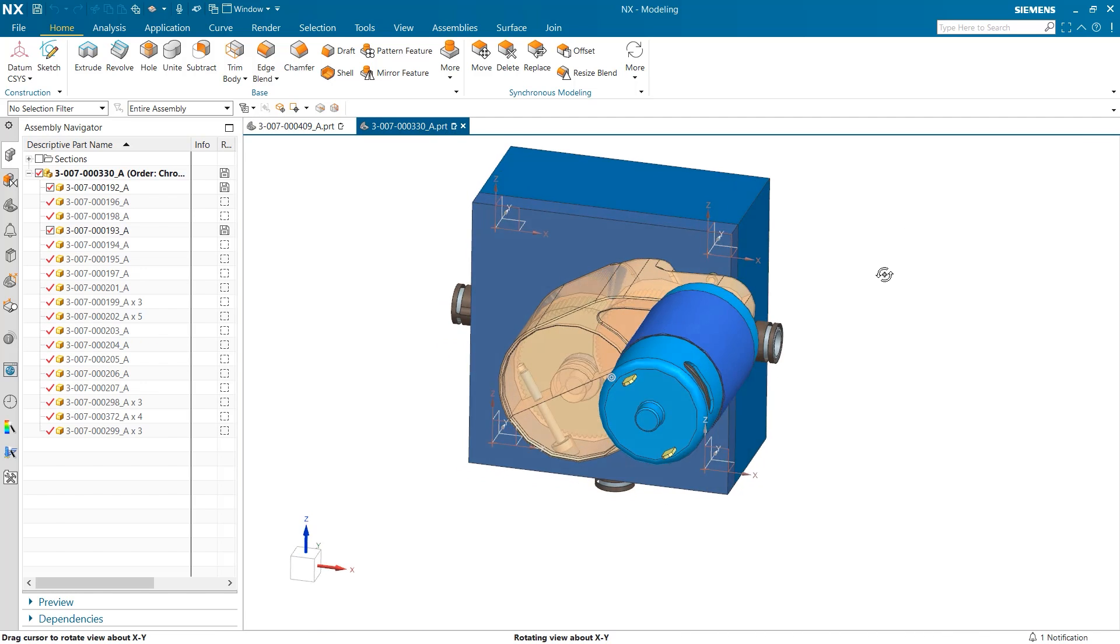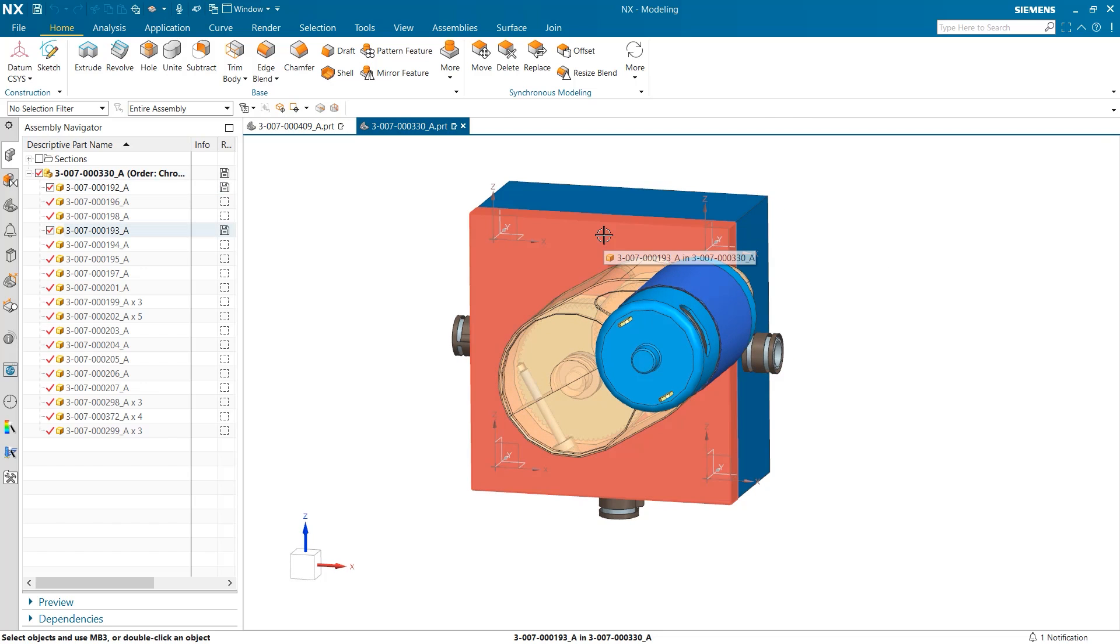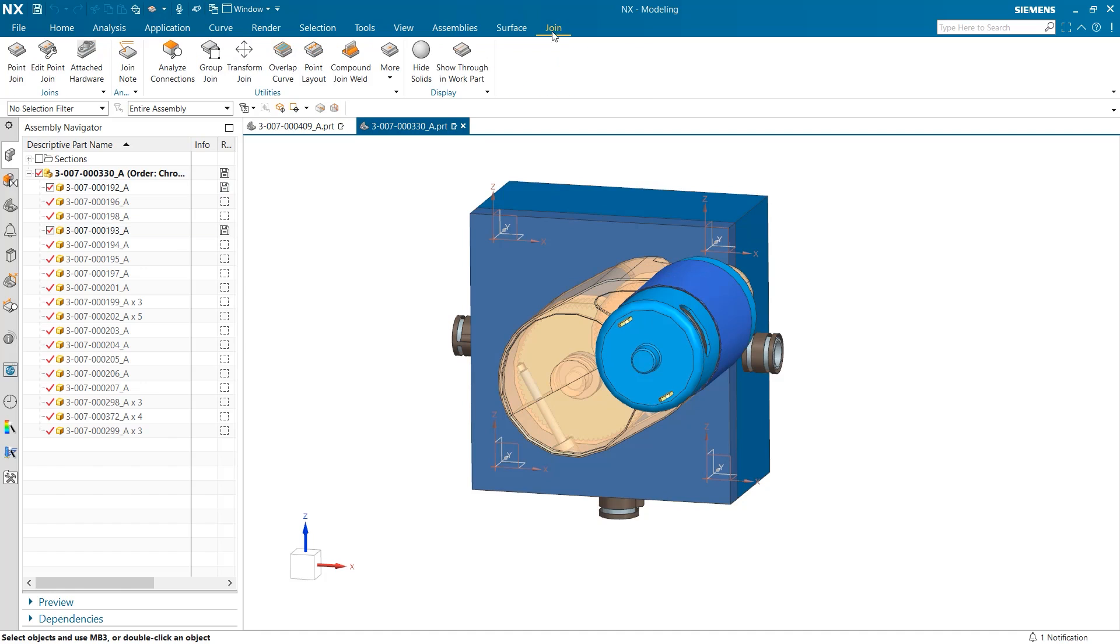I've already isolated the subassembly that this box is in to improve our visibility of the part. I've also created datum coordinate systems where we will be placing our fastener bolts.